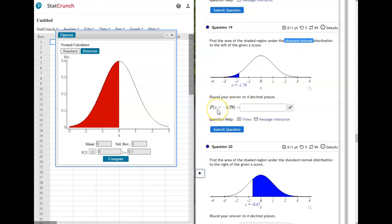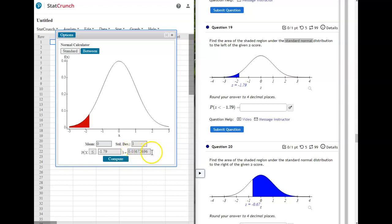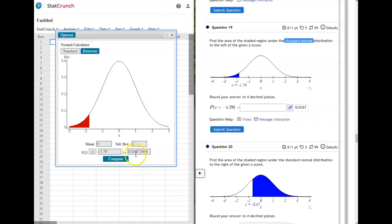This problem wants to know the probability that Z is less than negative 1.79. StatCrunch gives you two options, but remember that 'equals' doesn't add anything to your probability, so less than or equal to is the same as strictly less than. Leave the sign as less than, type in negative 1.79 to match the probability statement, and press Compute. Make sure your pictures match—this is shaded a little to the right of negative 2. The answer is 0.0367.